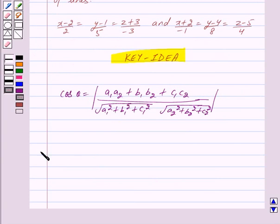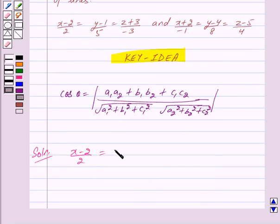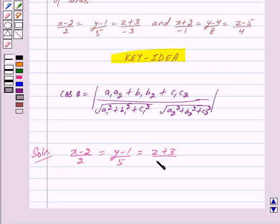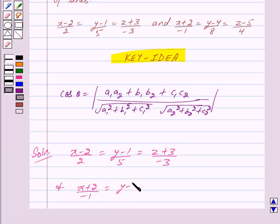Let us begin with the solution now. We are given the two lines as: line 1 is x minus 2 upon 2 equals y minus 1 upon 5 equals z plus 3 upon minus 3, and line 2 is x plus 2 upon minus 1 equals y minus 4 upon 8 equals z minus 5 upon 4.